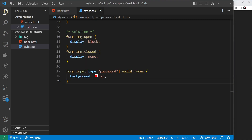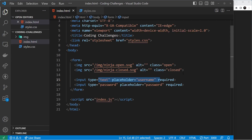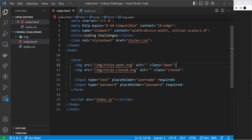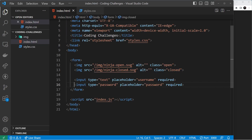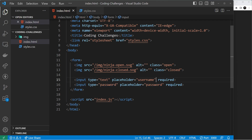We don't actually want to style the input red. Instead we want to use these conditions to style the images — when those two conditions are met, show the closed-eyes image and hide the open-eyes one. We need to set the open image to `display: none` and the closed one to `display: block`. The problem is we're targeting the input, but we need to reach up above it and grab the images.